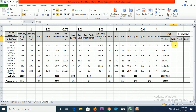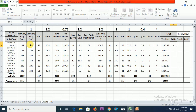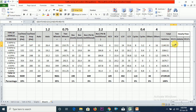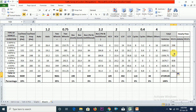Now we calculate the total PCU value. Same as we calculated total vehicles, we add all PCU values — car PCU plus auto PCU plus two-wheeler PCU plus government bus PCU plus private bus PCU plus HCV PCU plus LCV PCU plus cycle PCU plus others PCU — for each 15-minute interval. Drag for all 15-minute intervals to get the total PCU values for each interval.